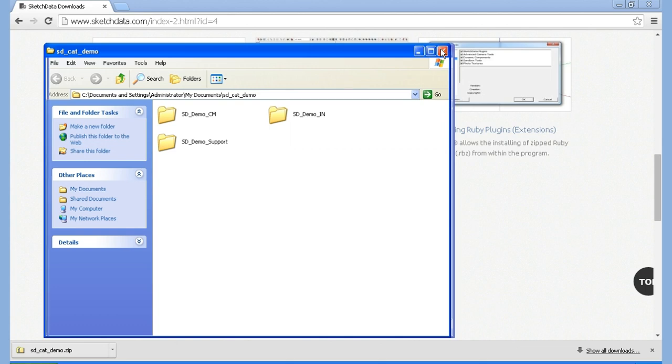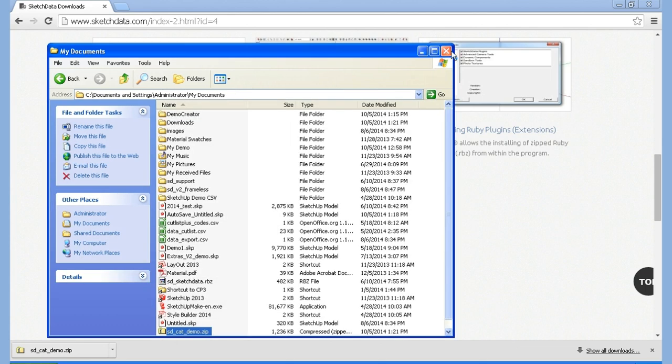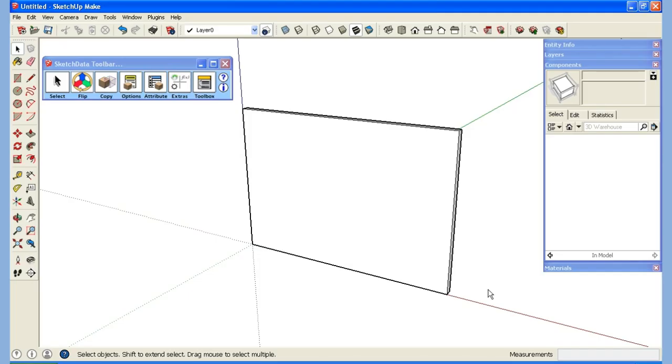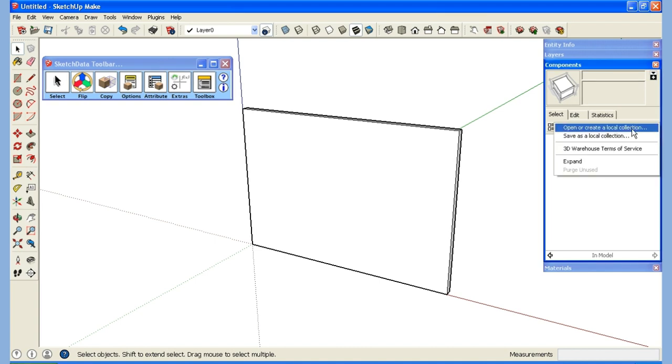I'm going to pause the video and open up SketchUp real quick. Here we are back in SketchUp. If I go over to my component browser window here on the right I can open or create a local collection. In this case I want to open.